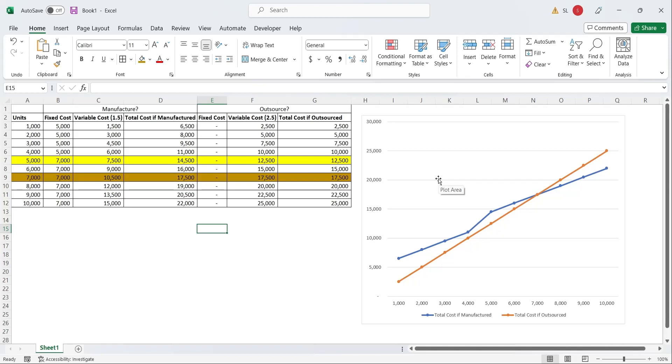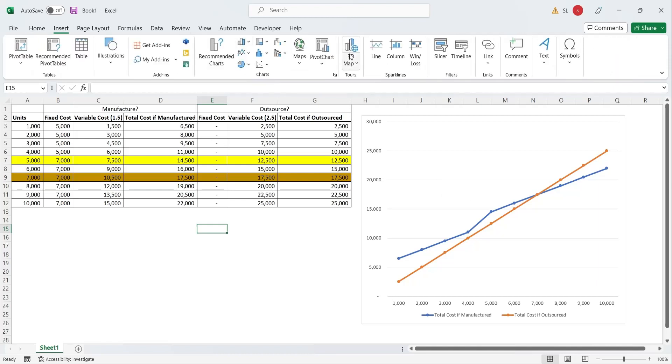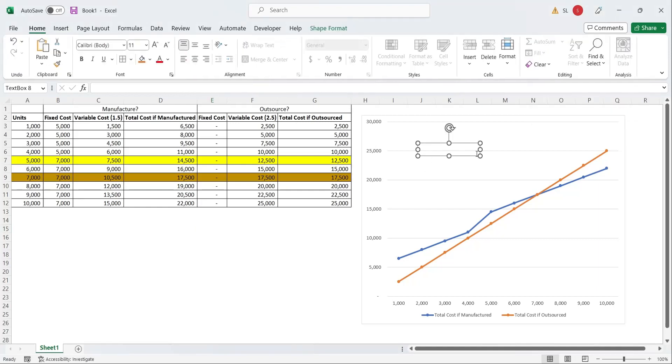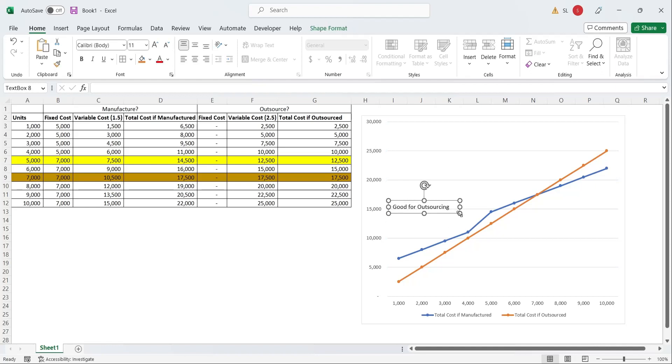This is how the break-even decision model works. The model tells us that if the number of units are less than 7,000, we must outsource the product. But if we want to sell more than 7,000 units, we must manufacture the product by ourselves.